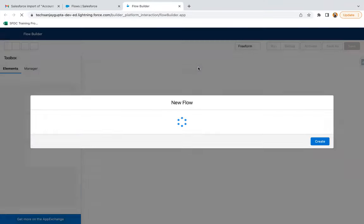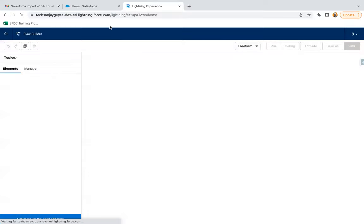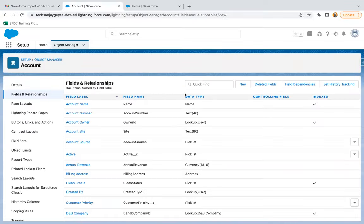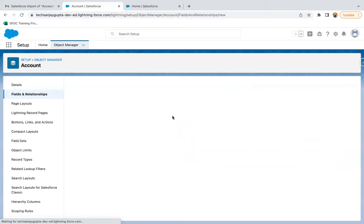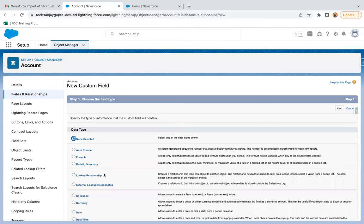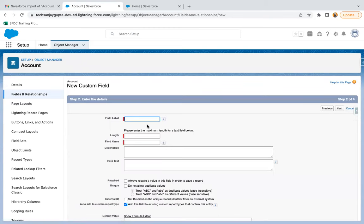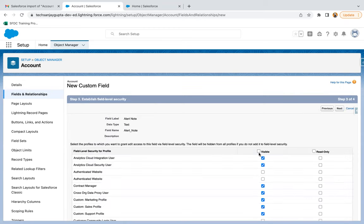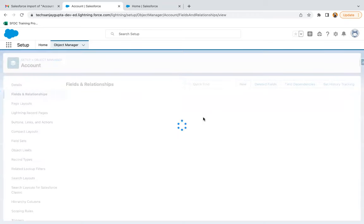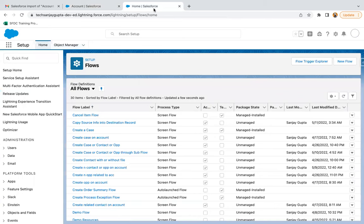Before creating the flow, I need to create that field as well. I'm moving to the account object's Fields and Relationships and clicking New. I need to create a text field on account called Alert Note. I'm creating a text field, naming it Alert Note with a length of 255, making it visible to all profiles, and saving.